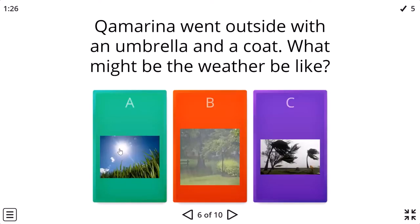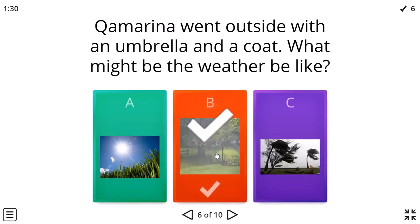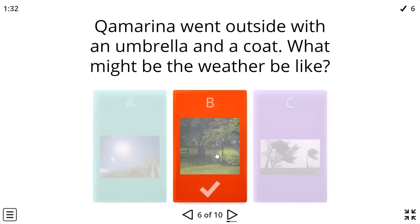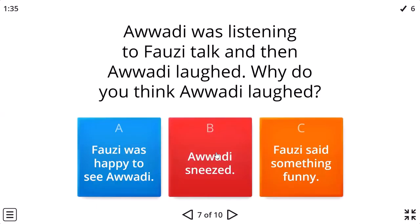An outside with an umbrella and a coat. Well, probably raining. It might be raining.